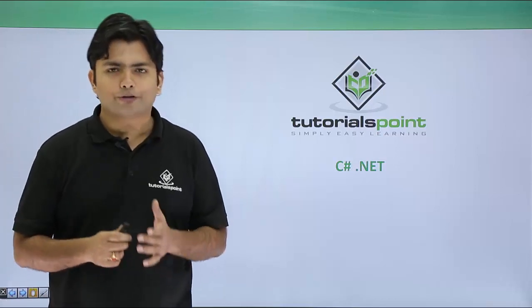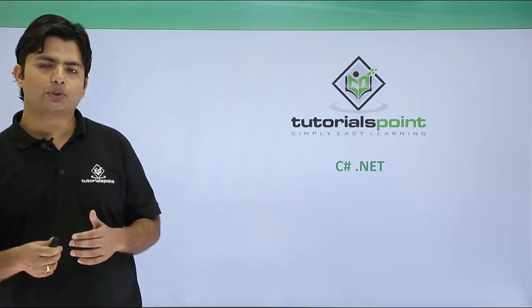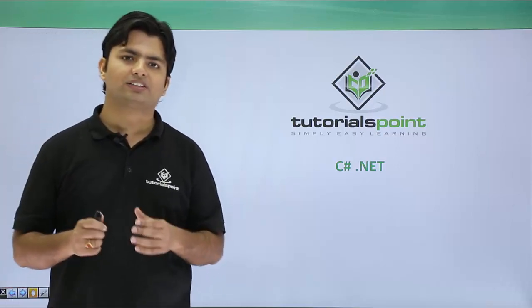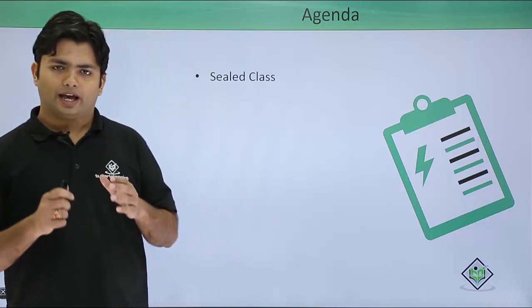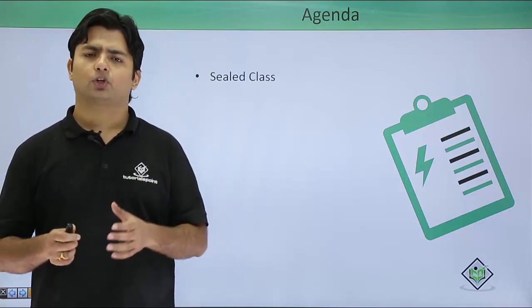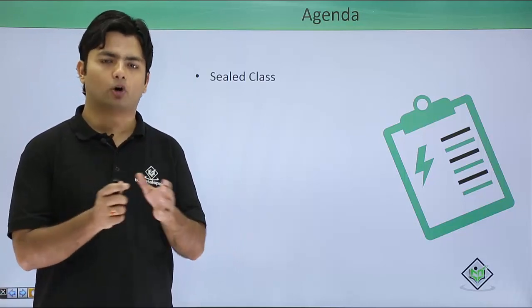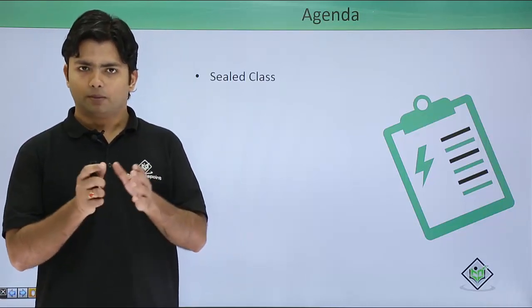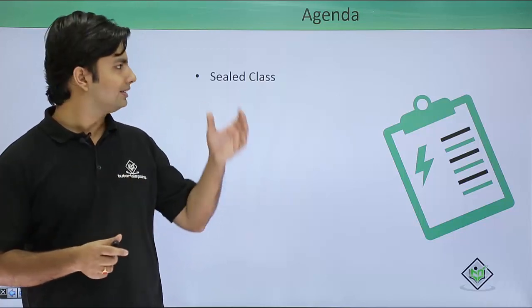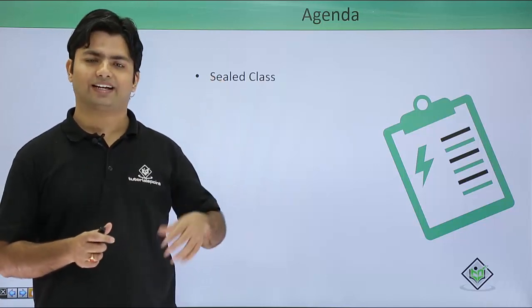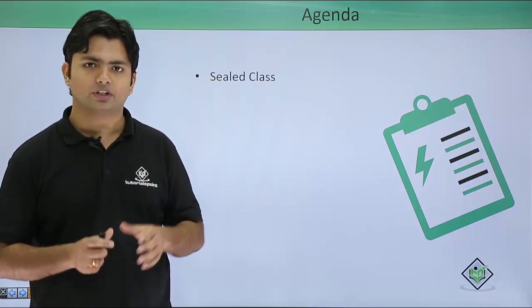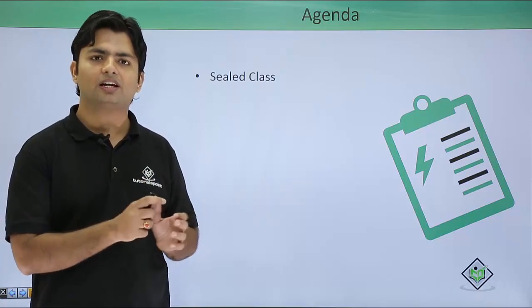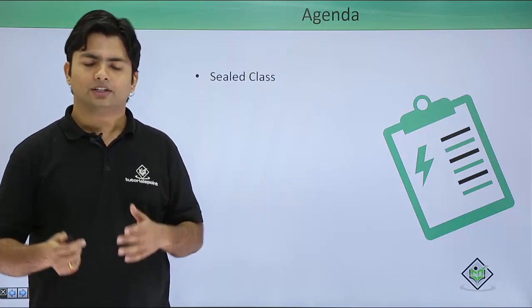In this quick video of C-sharp.net, we are going to discuss sealed classes. A sealed class will behave exactly like a normal class, but you cannot make a sealed class as a base class. That means this sealed class cannot be inherited.